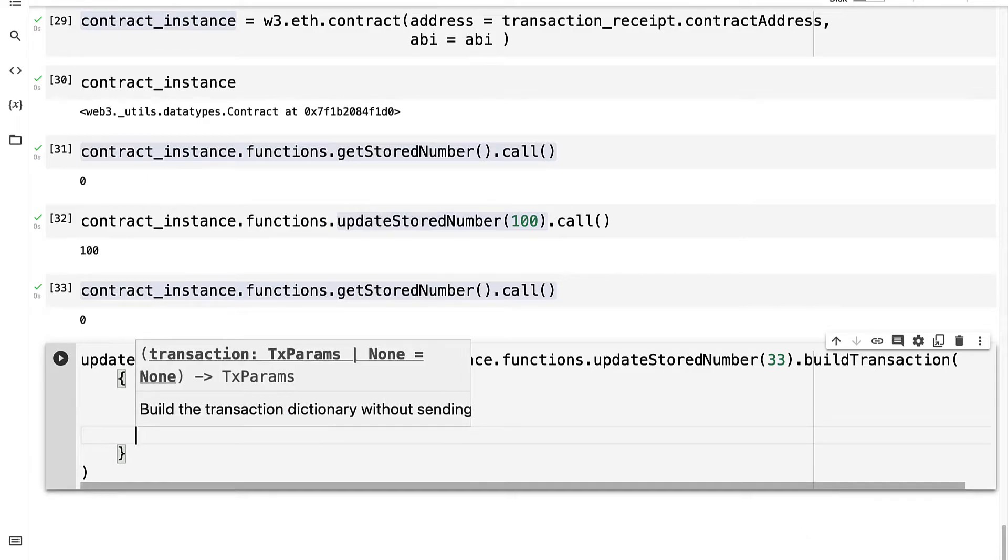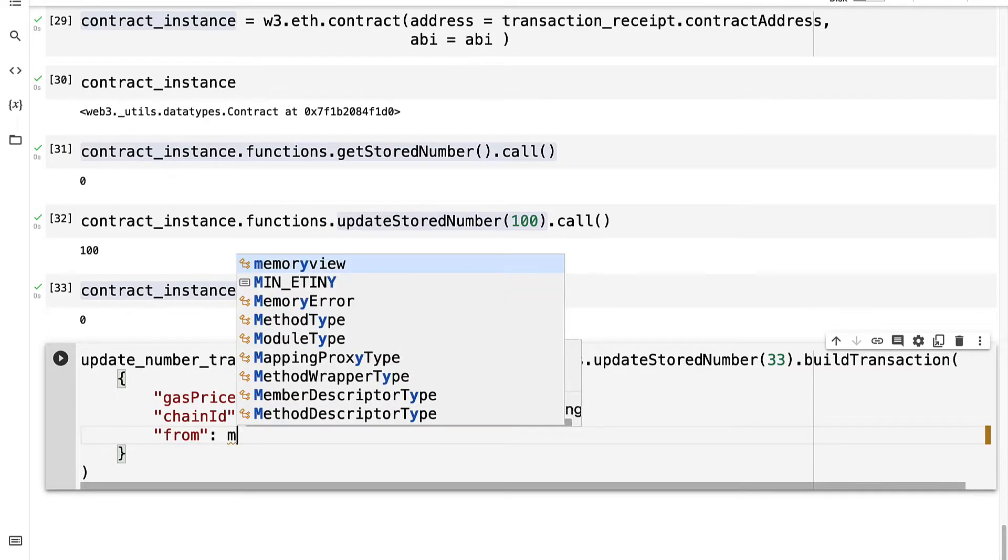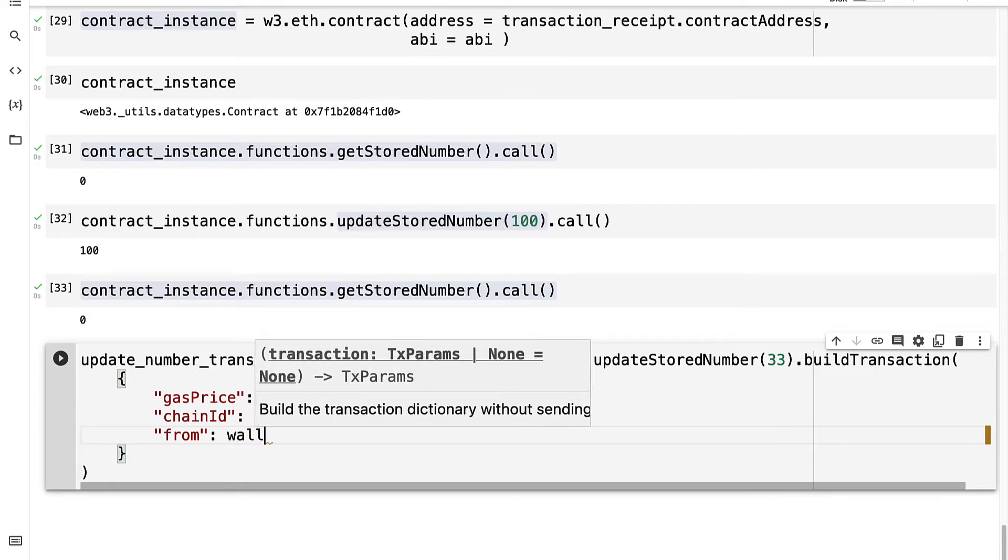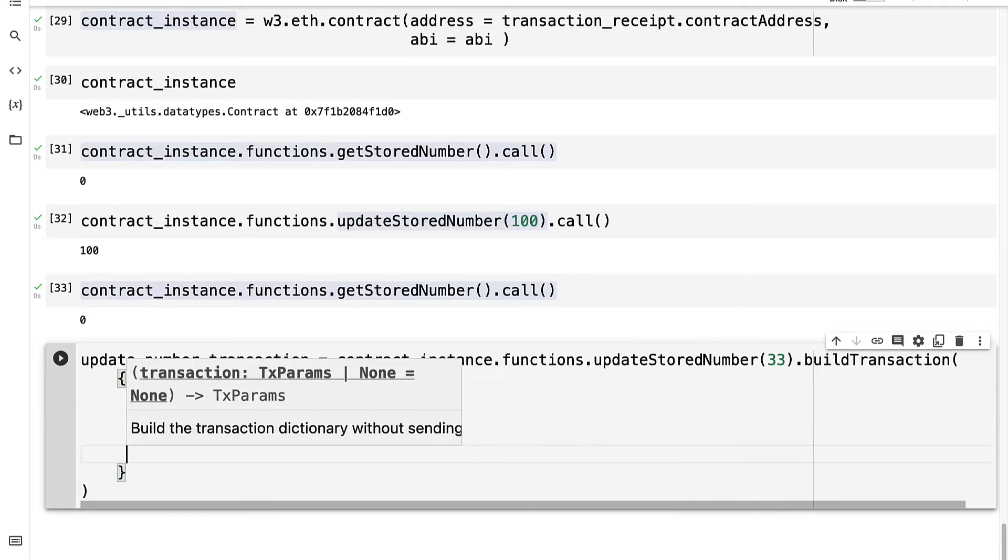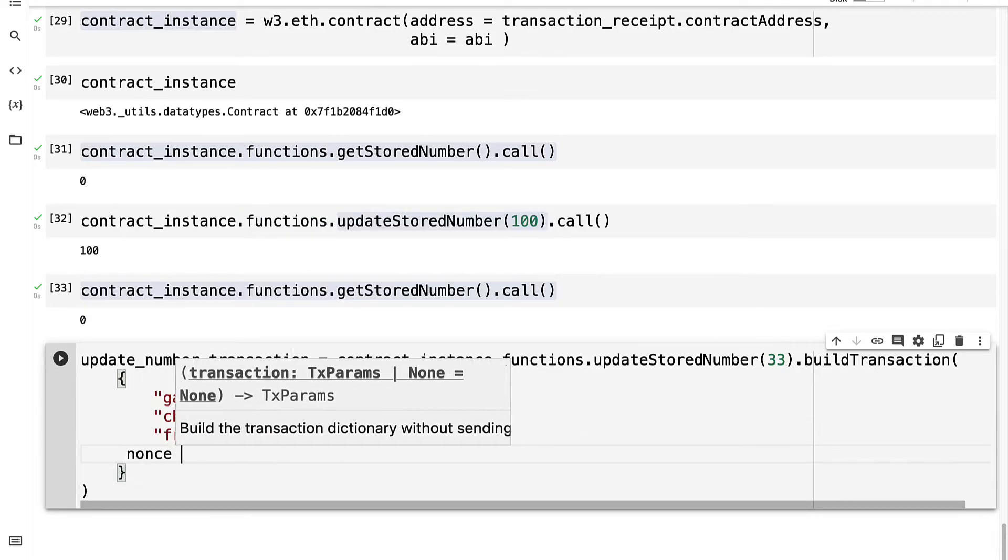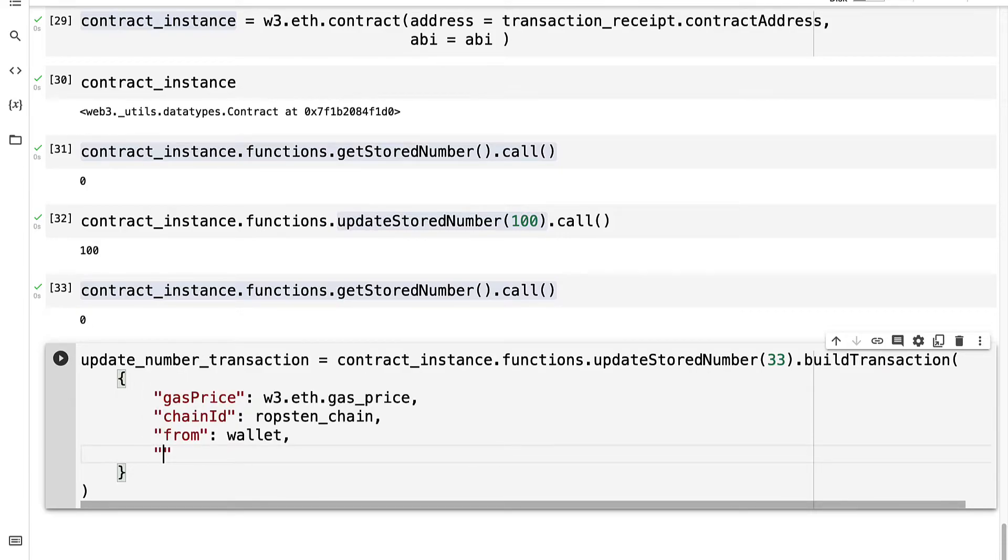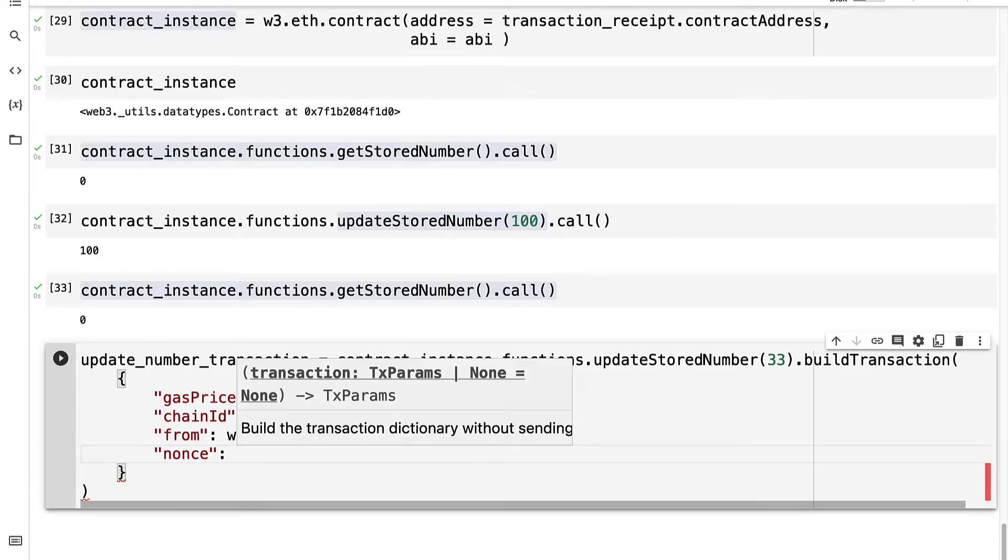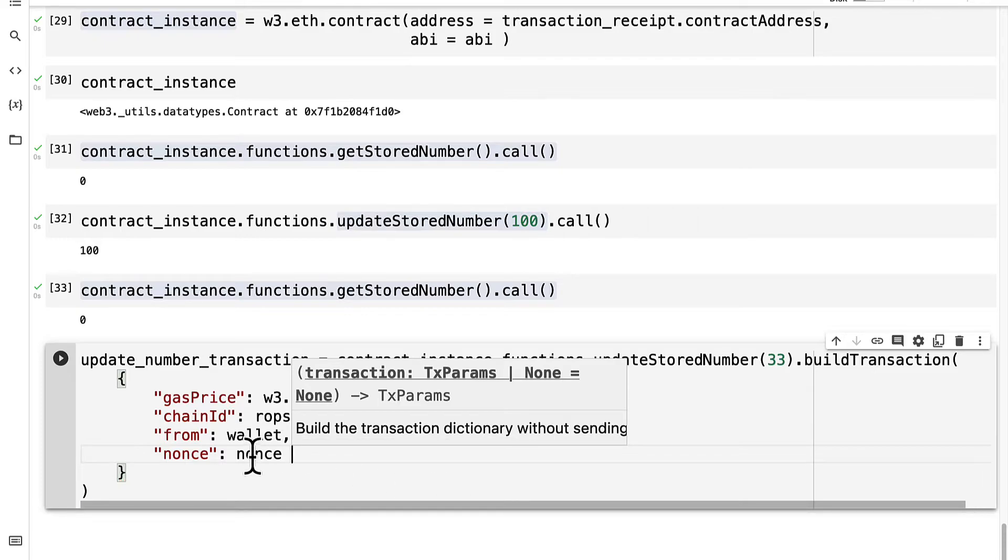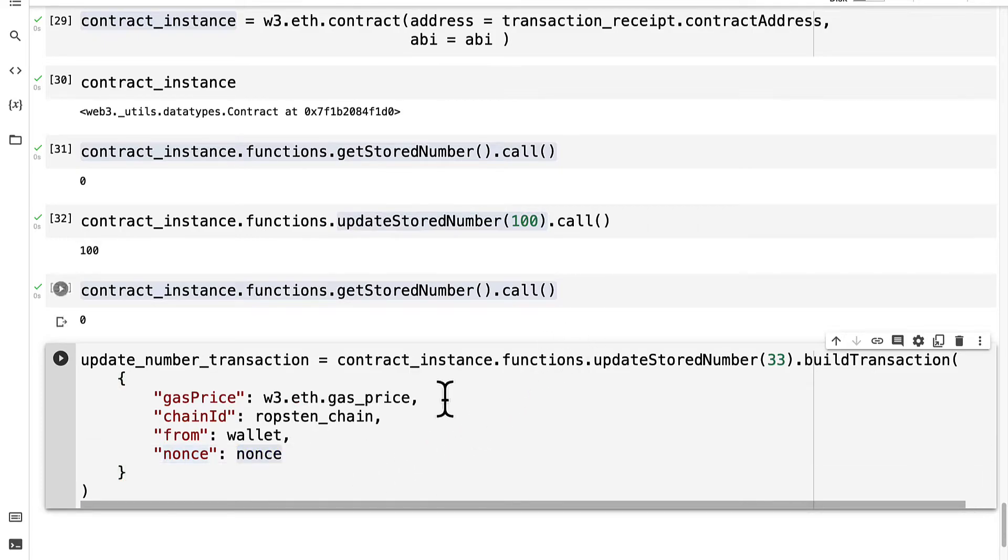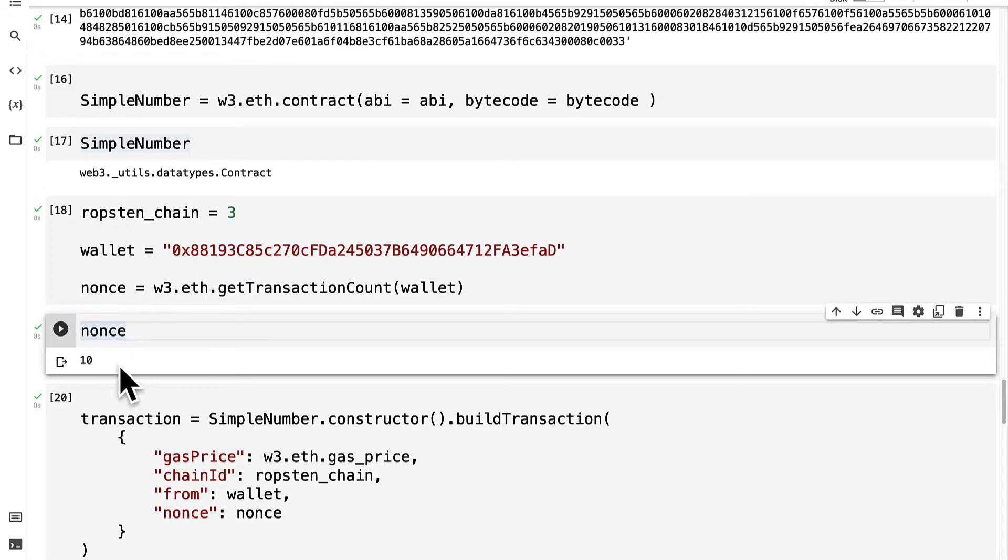Then from what address are we sending the transaction? We're sending it from our wallet. Then what will the nonce be? So this has to be updated with each transaction. So we had a previous nonce. If we search for it, the previous nonce was 10.